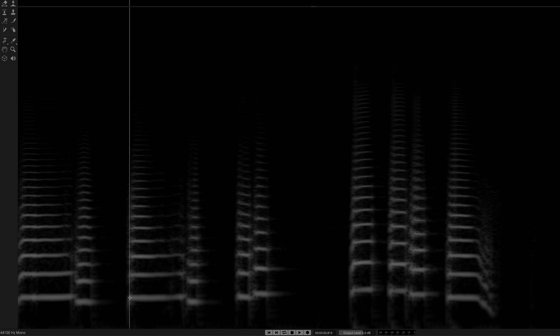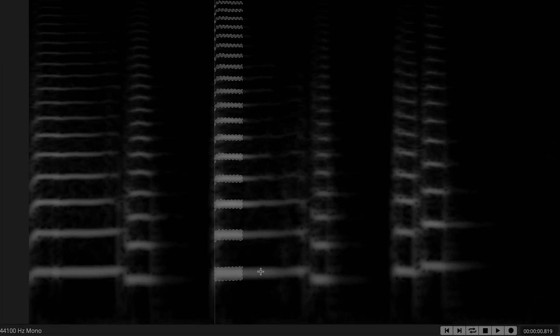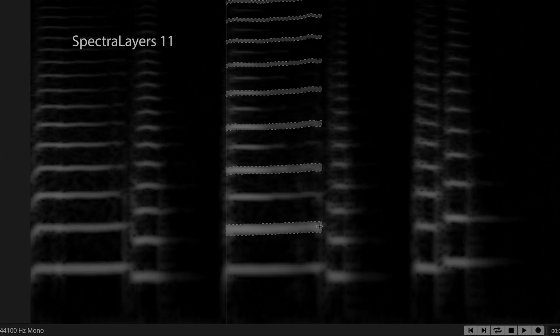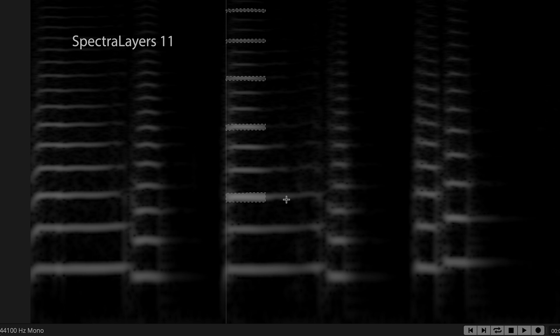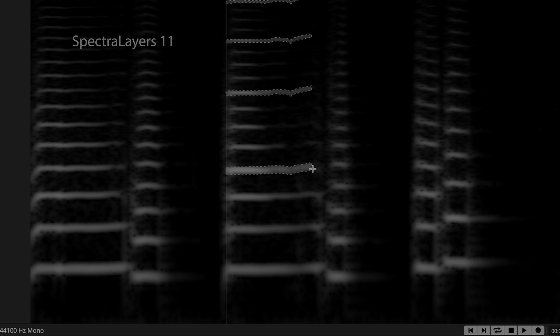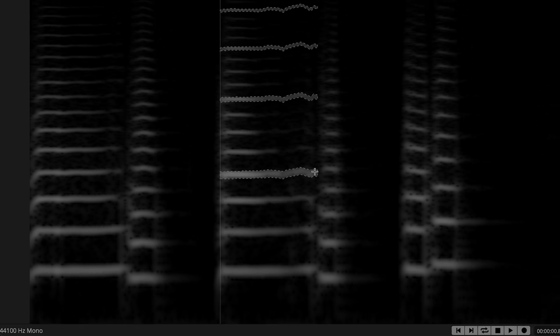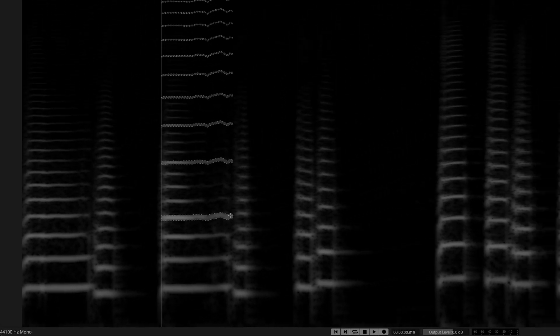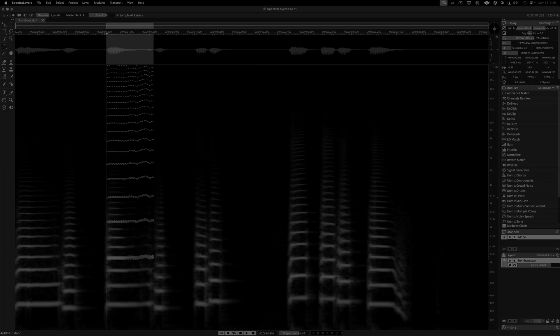In SpectraLayers 11, the Harmonics Selection Tool defaults to selecting only harmonics that occur above the selected harmonic. In this mode, the tool will not intelligently seek the entire range of available harmonics.